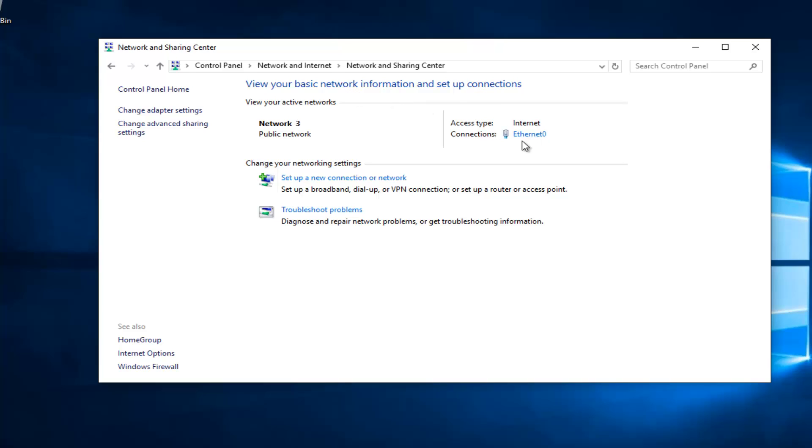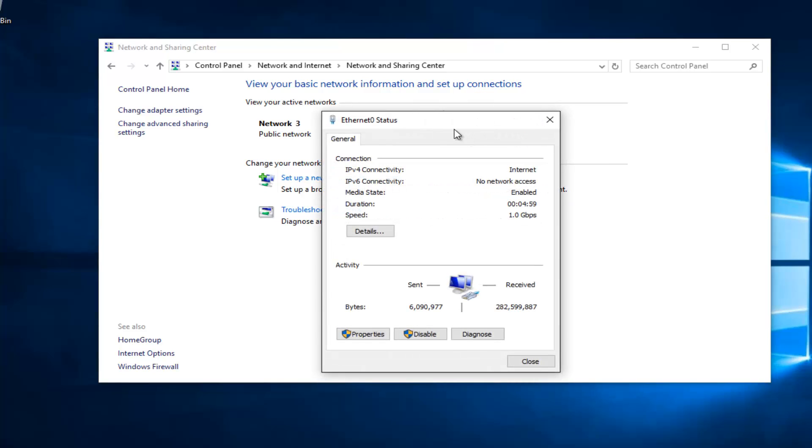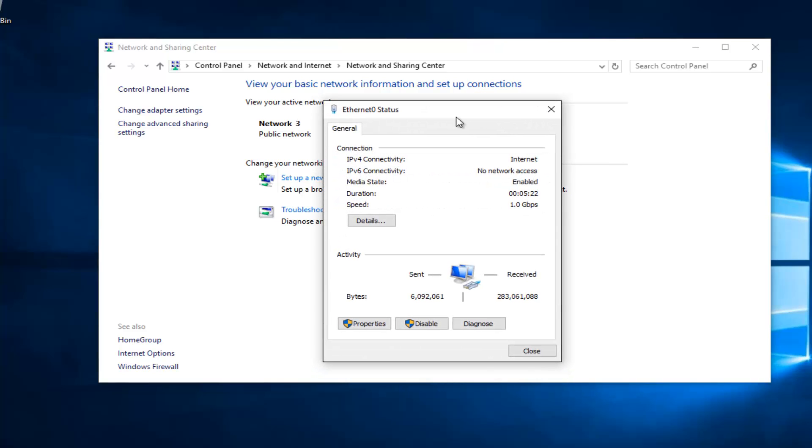Whatever connection is listed underneath Access Type, left click on it. Underneath Properties at the bottom left, you want to left click on that.